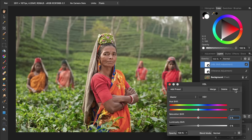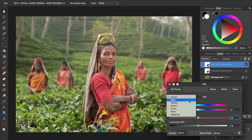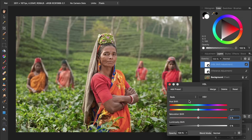If you want even more control over which colors you're saturating in your photo, you can change the HSL adjustment from Master to any of the color channels. Let's go into the red channel so we can target how saturated the reds will be in this picture. As I bring up the Saturation slider, you'll notice that only the reds are being affected. Next I'm going to come into the yellows channel.